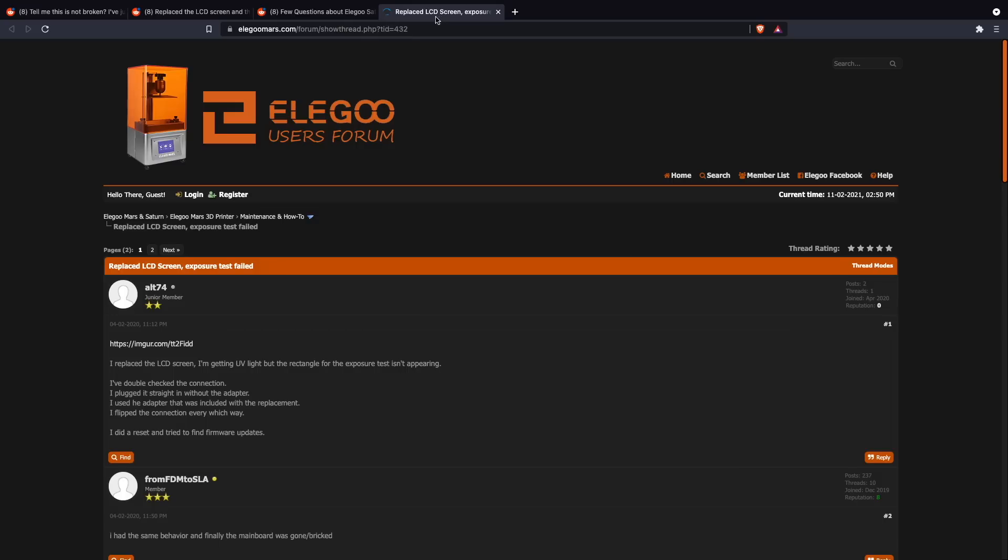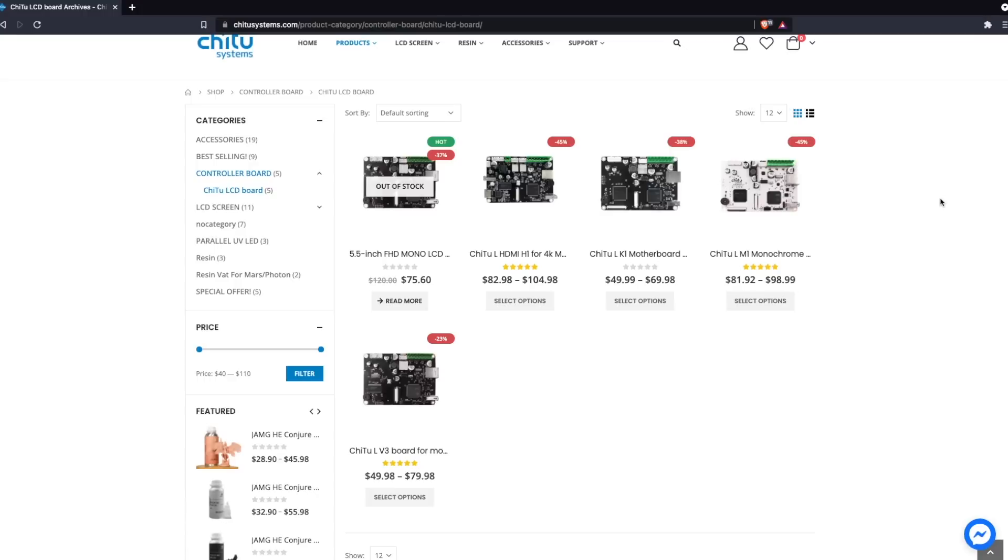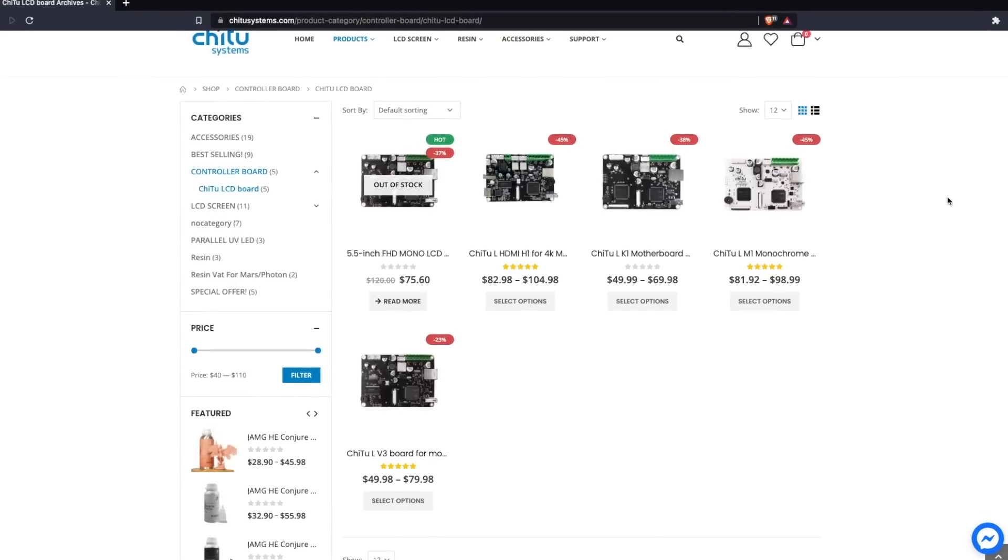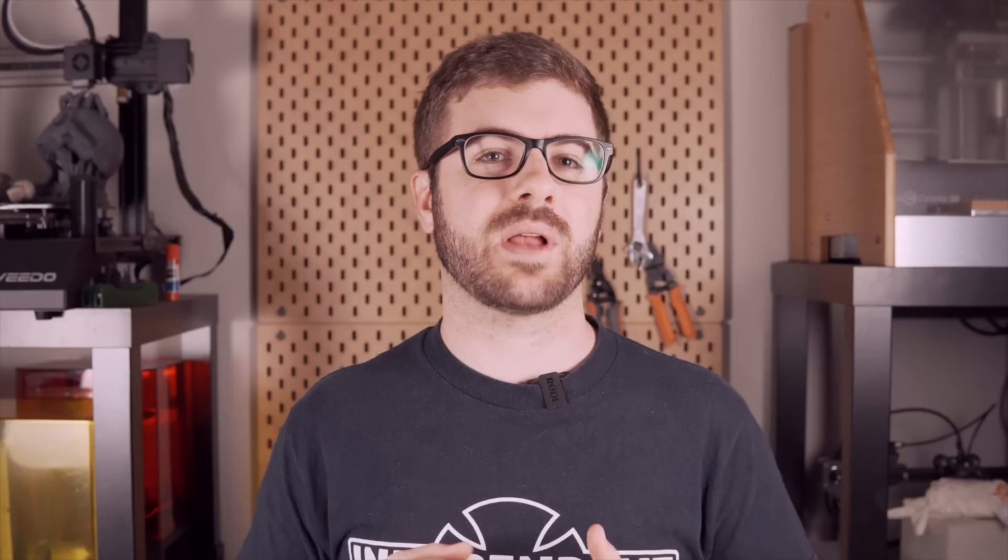Once I finally figured out what the correct process or steps were, I knew that I had to make a video for all of the current Saturn or future Saturn owners because it is quite a popular machine. And I'm sure many will have to, at one point or another, replace it. And although this does seem fairly unique to the Saturn printer, it does use the Chitu Systems board, which is fairly common and used in a lot of other printers. So this might be something that actually applies to other machines out there that I just haven't discovered yet.